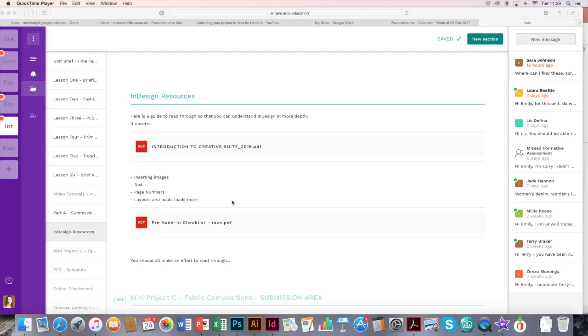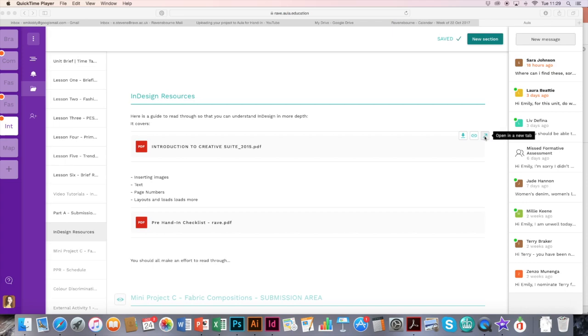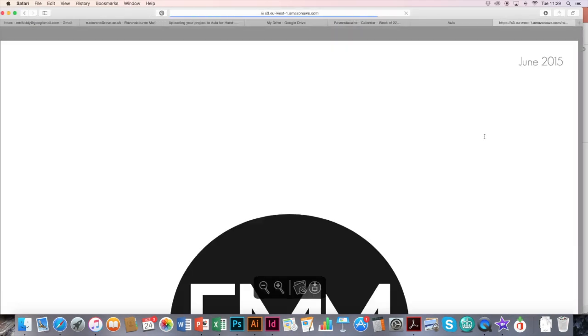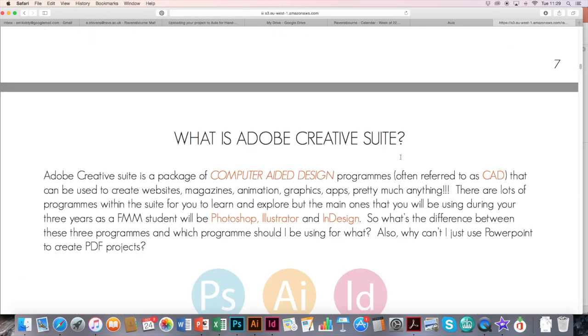You can find this worksheet on Orla. Go into your International Fashion and Trend Forecasting, go down to InDesign Resources, and you'll find it here. You can either view it on screen or click at the bottom to download. Good luck.